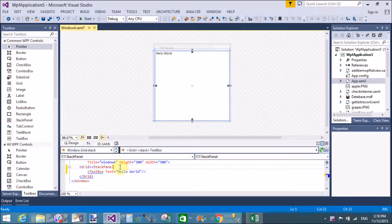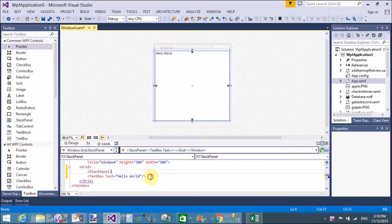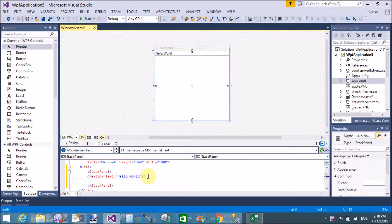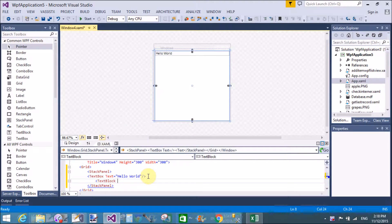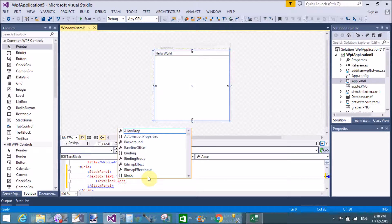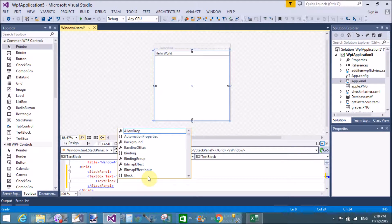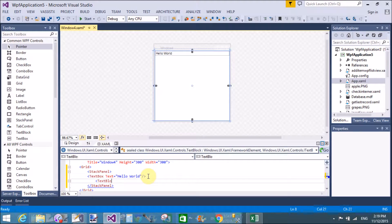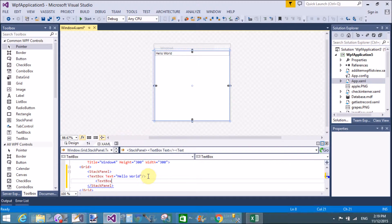The single property is 'Text', through which we can display text messages in the TextBox. Here we have a StackPanel and inside it a TextBox. A single TextBox has only the Text property set to 'Hello World'.